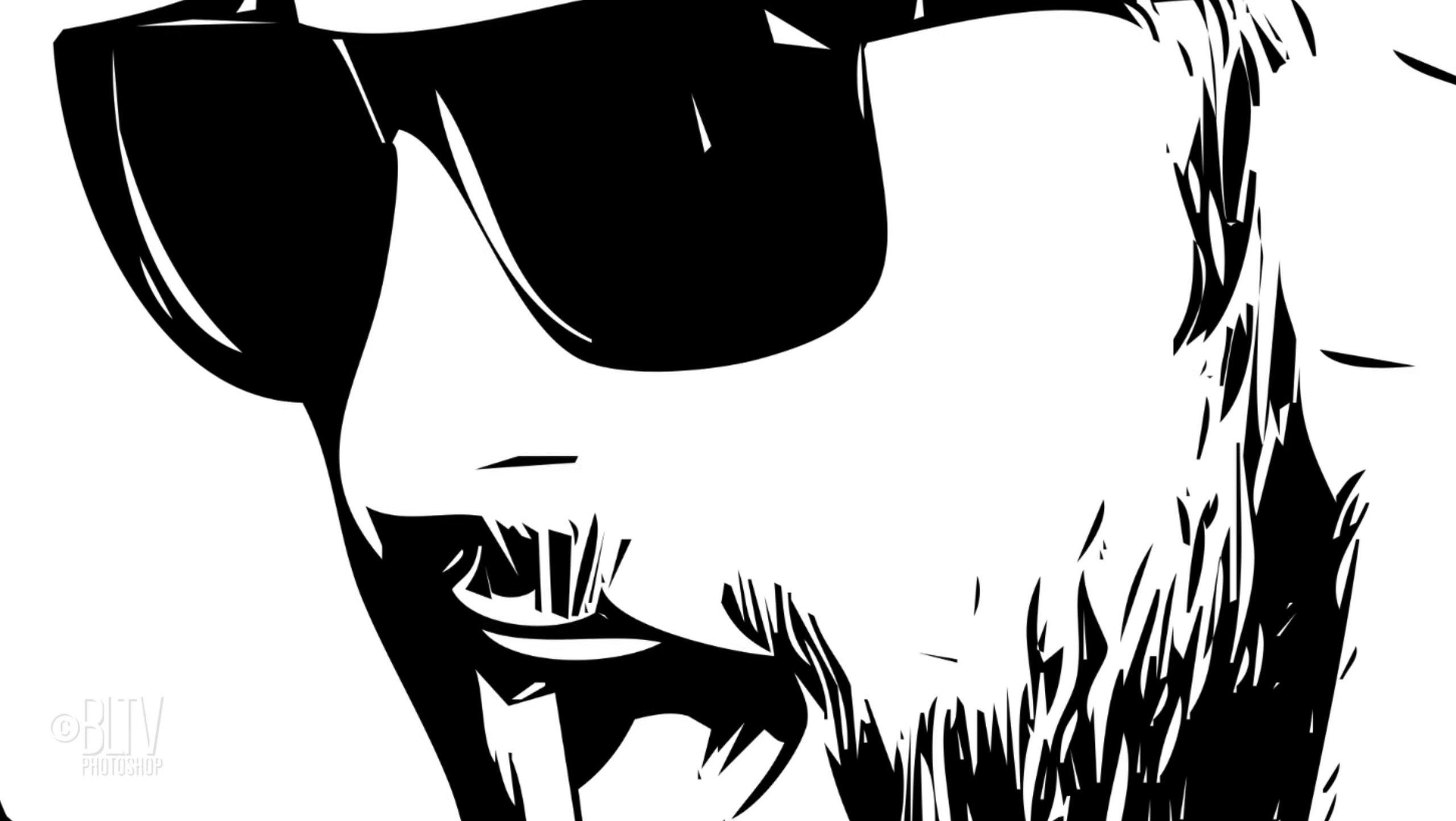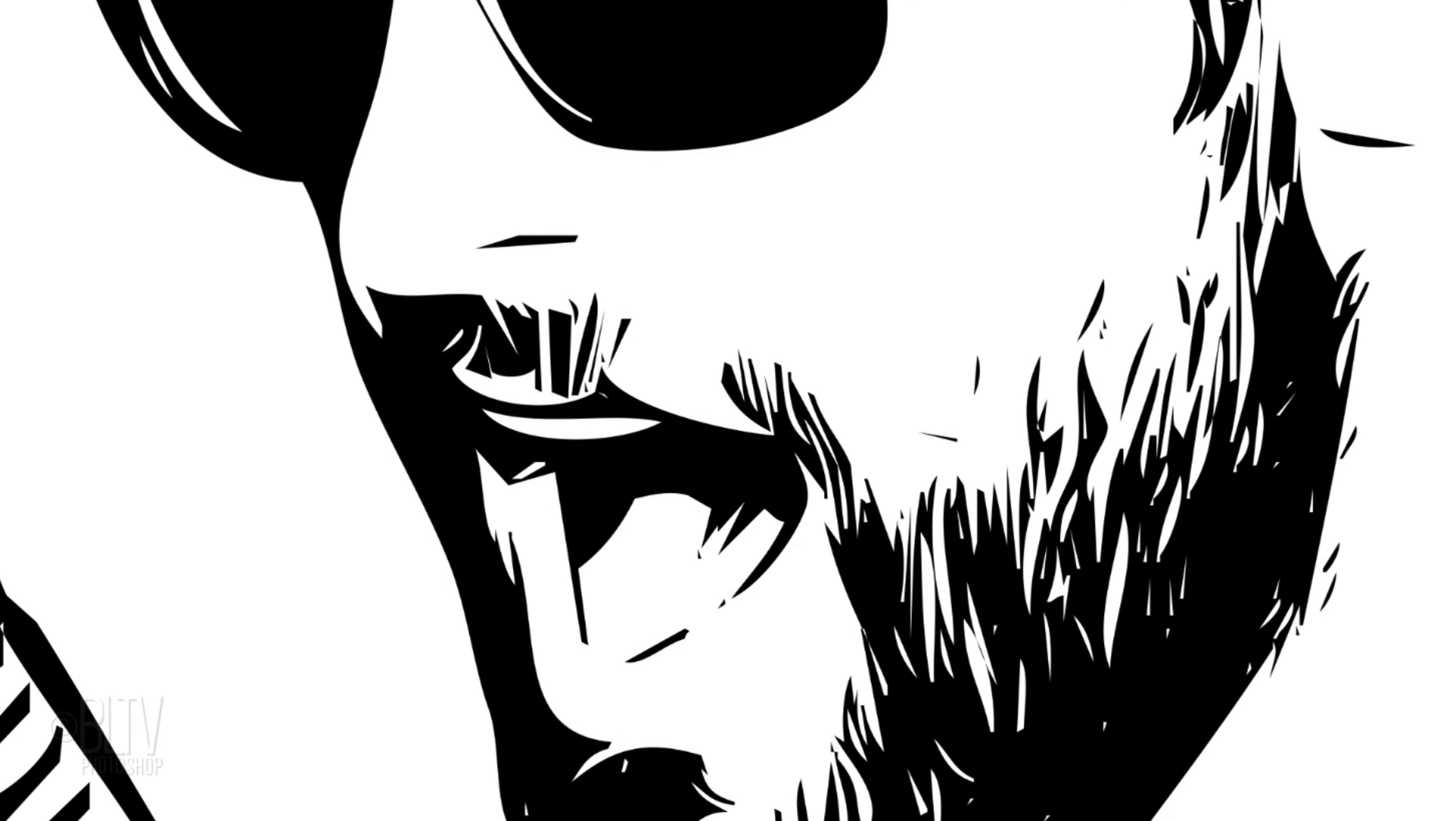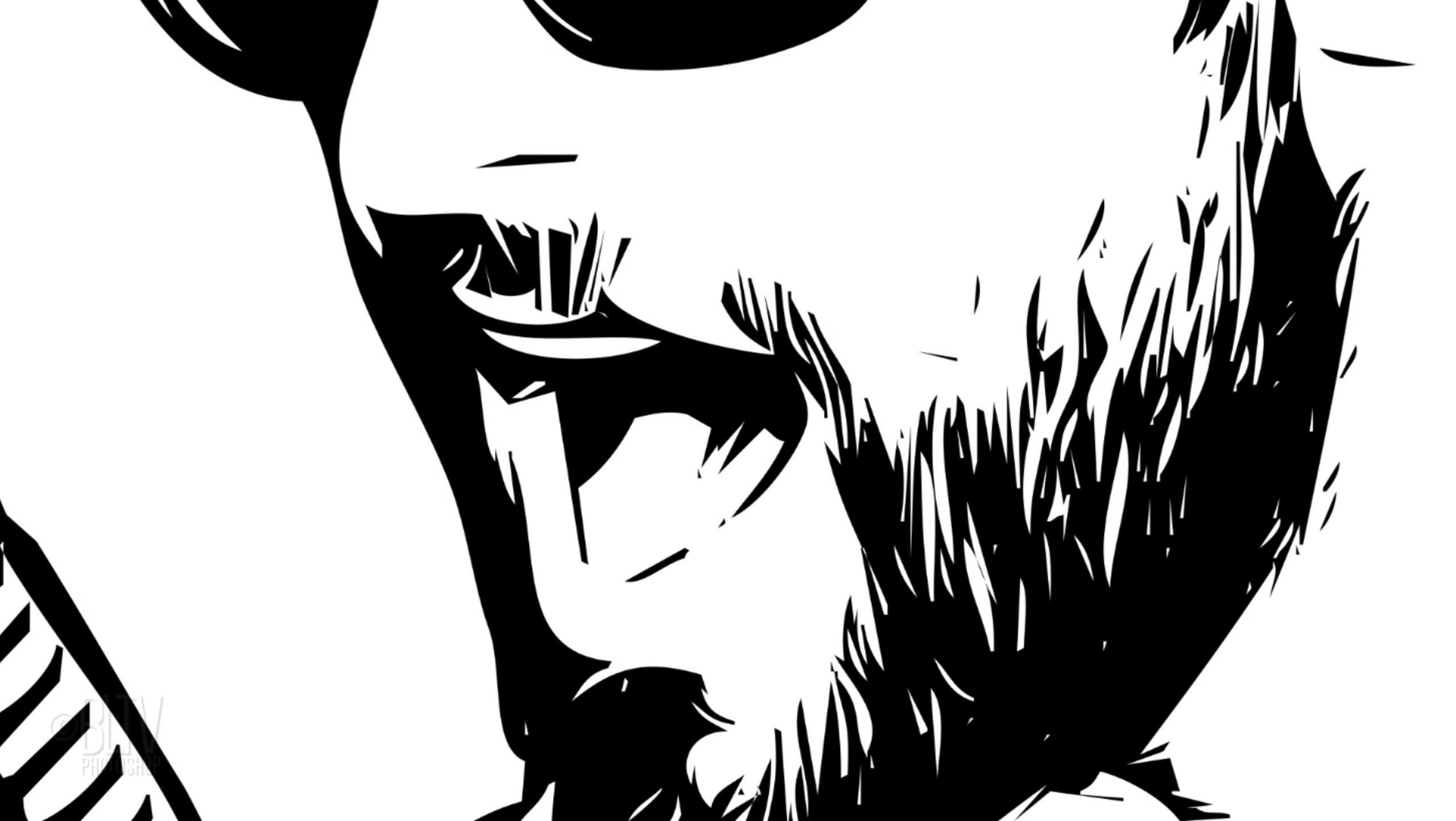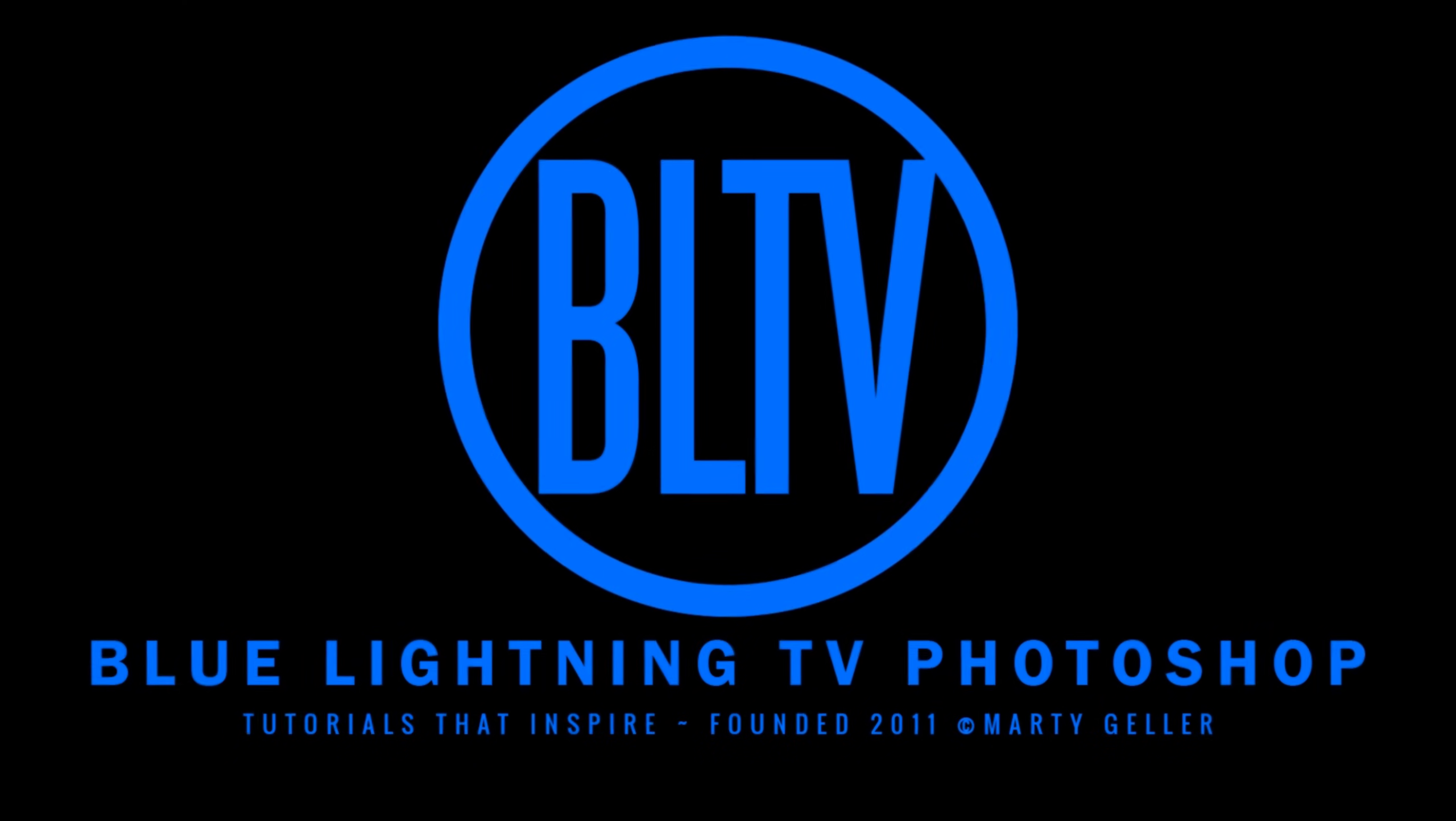This is Marty from Blue Lightning TV. For more information, visit www.fema.com.au.au.au.au.